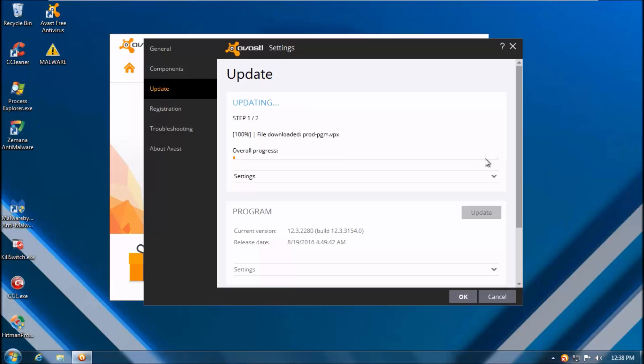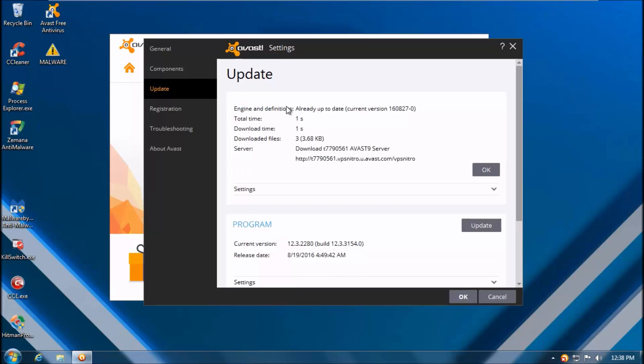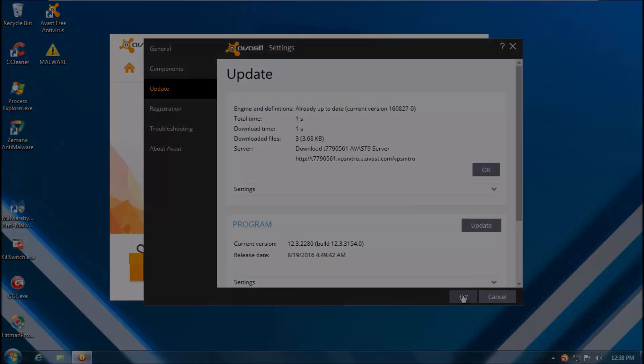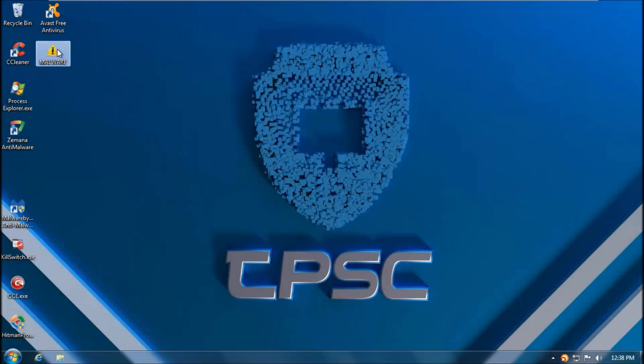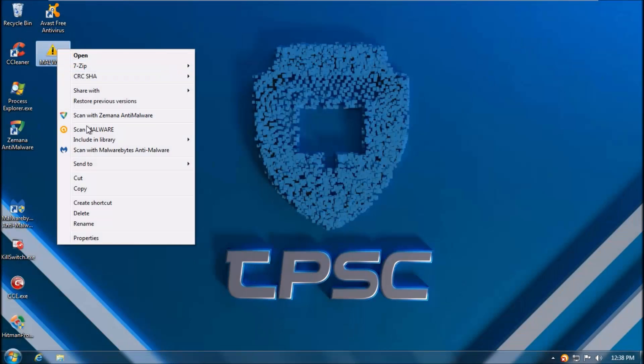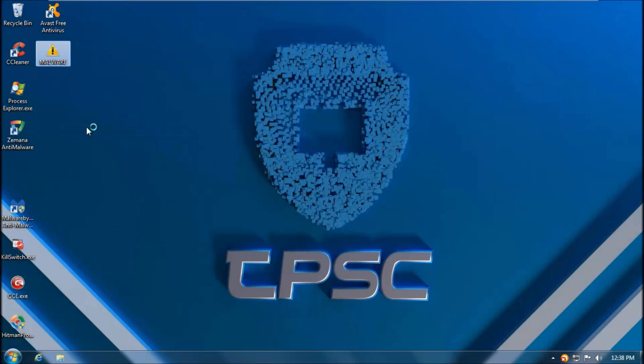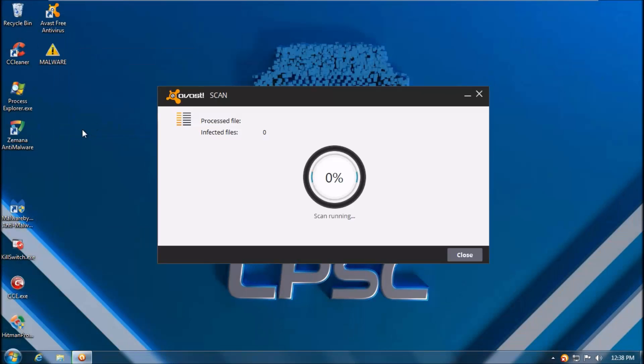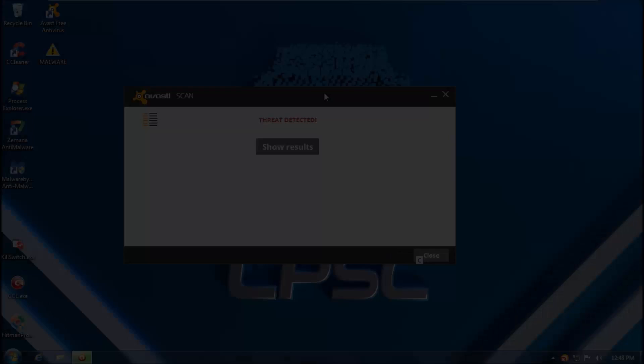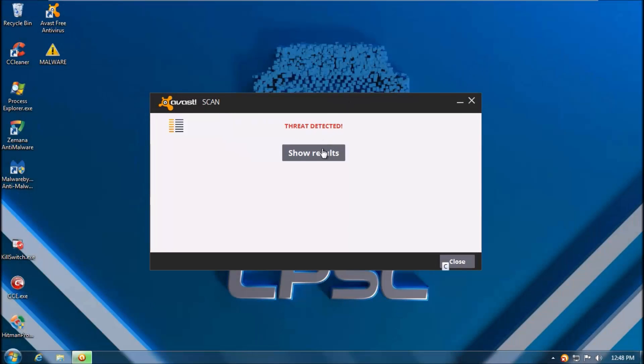Once we get the green light from Avast, which we just did, we are going to start the test. So as usual we'll be doing a context menu scan for both products. Avast is really quick with the scan.